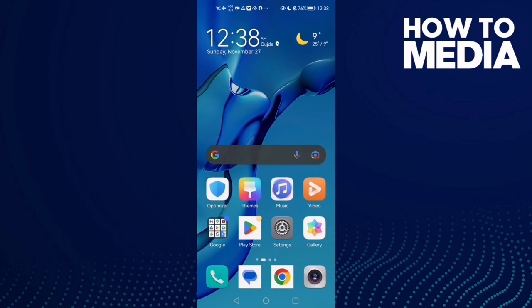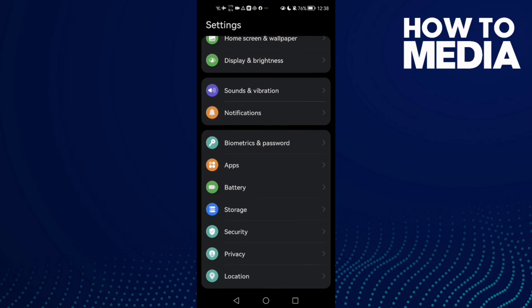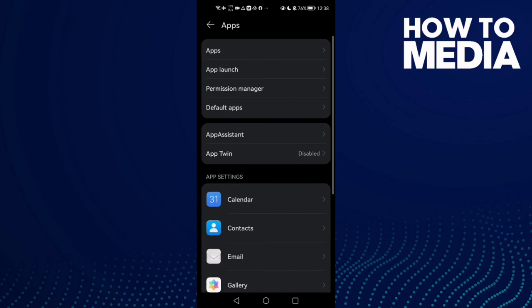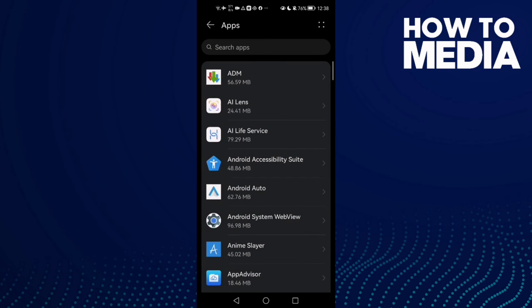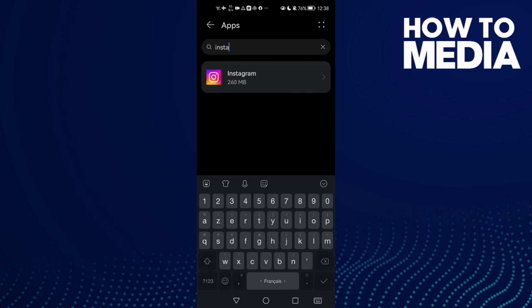Clear some space, then restart your phone and try again. If you have an Android and that doesn't fix your problem, go to Settings, then Apps, then Apps again. Type Instagram and click on it.